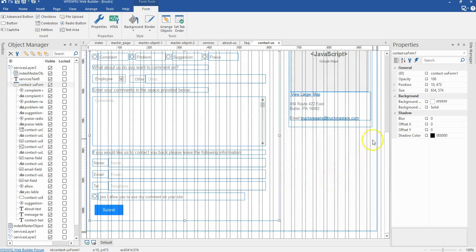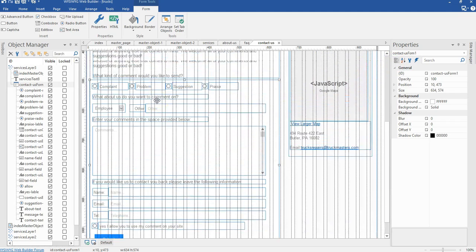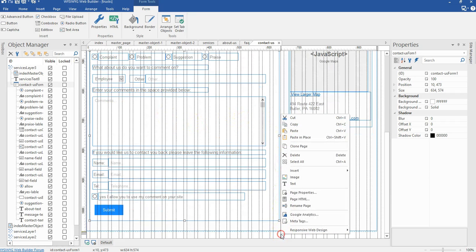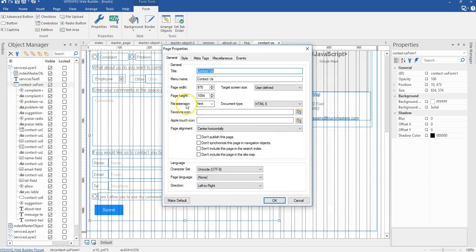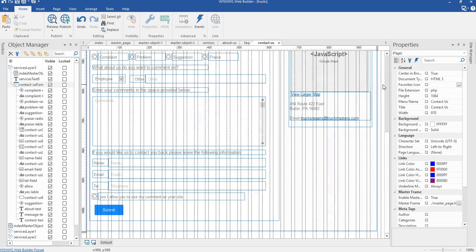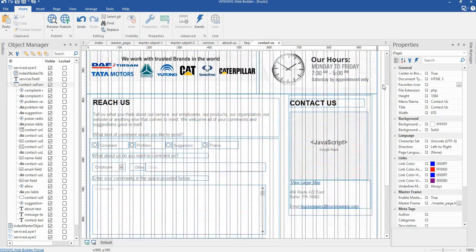Before leaving this form, I need to change the extension of this page. Because we are using a form with scripts, we need to right click on an empty space, go to page properties, and change the file extension from HTML to PHP. Click OK. That is it for the contact page.